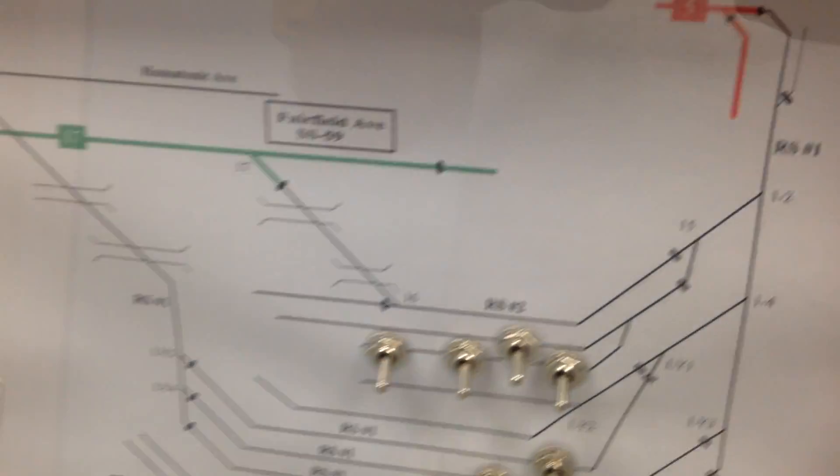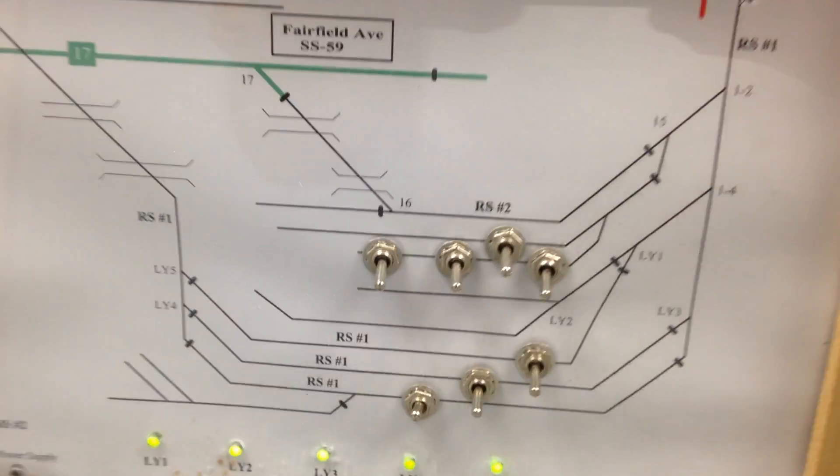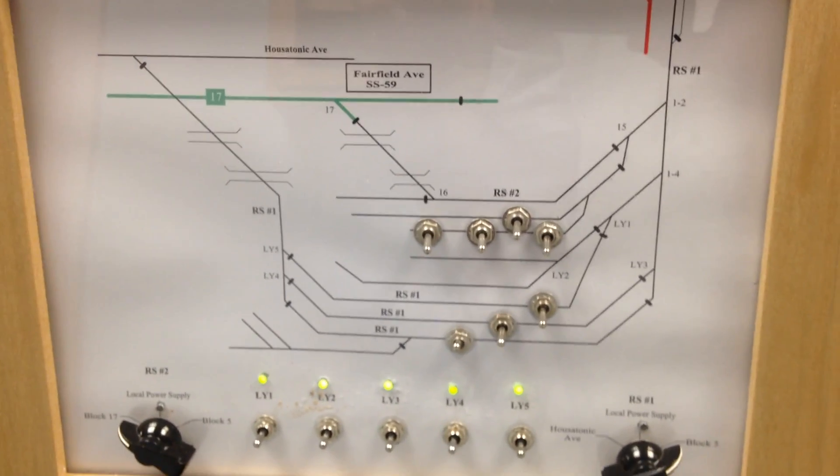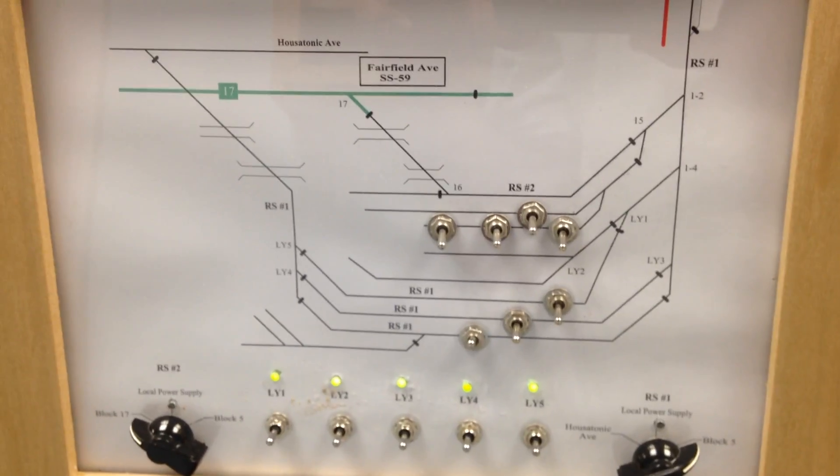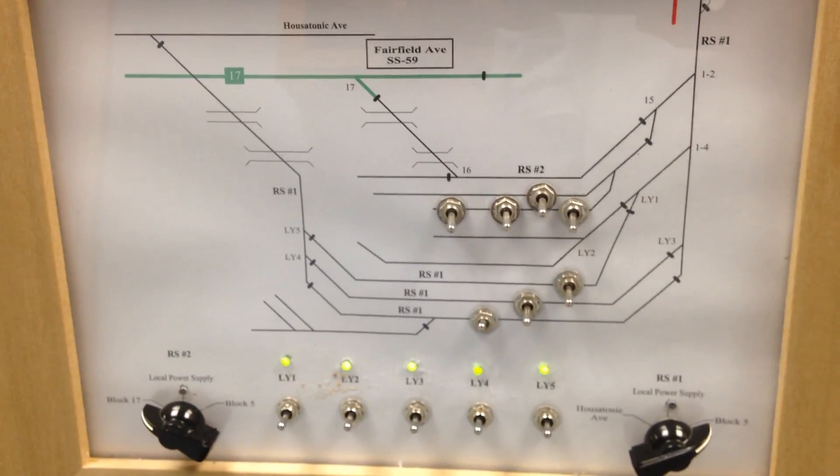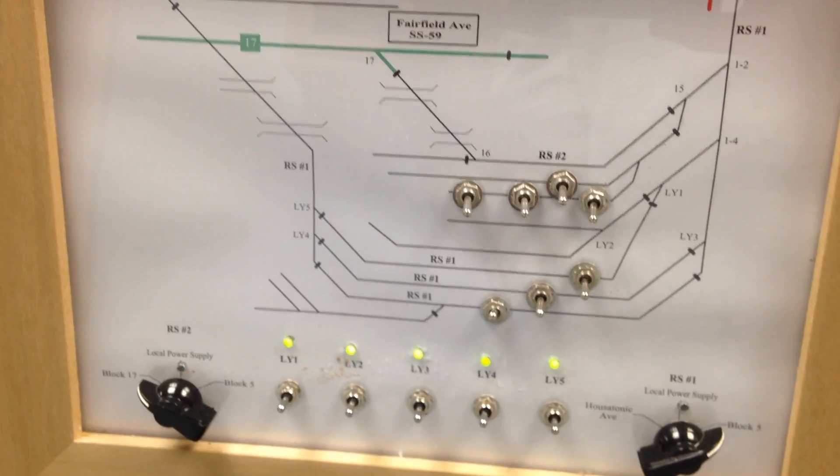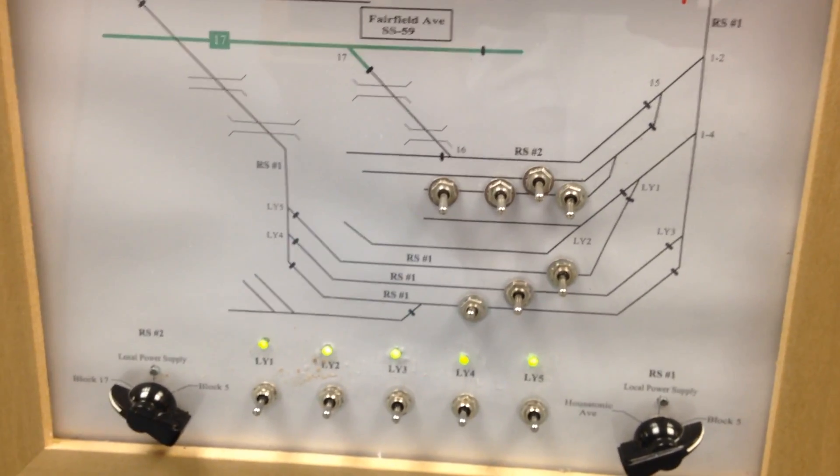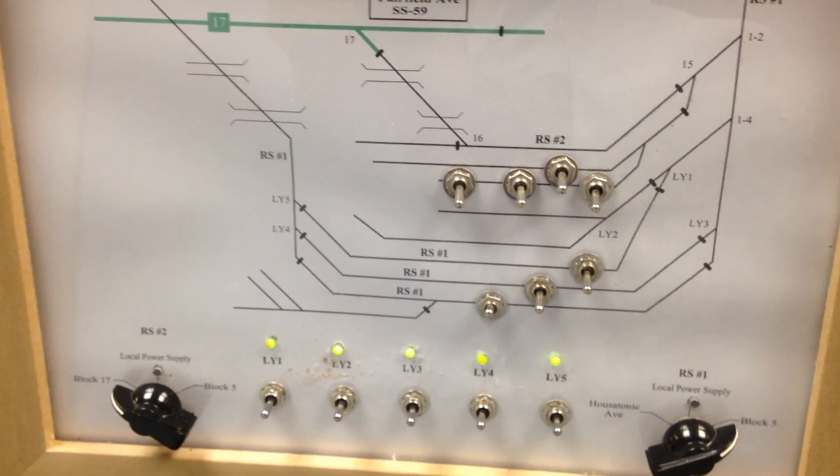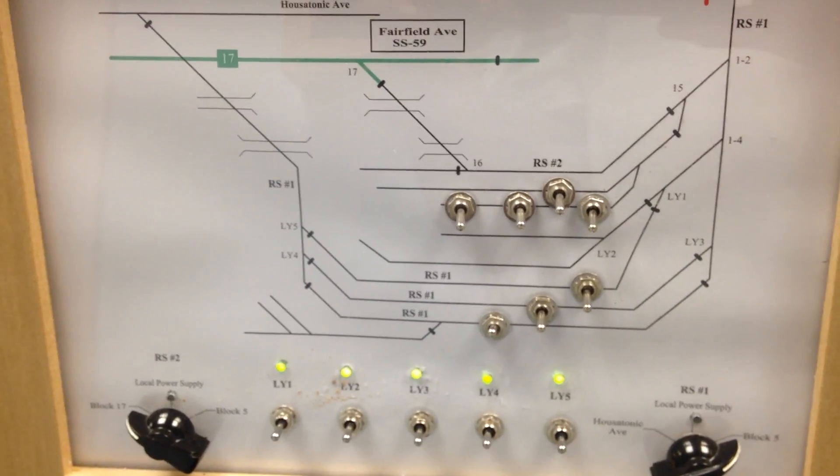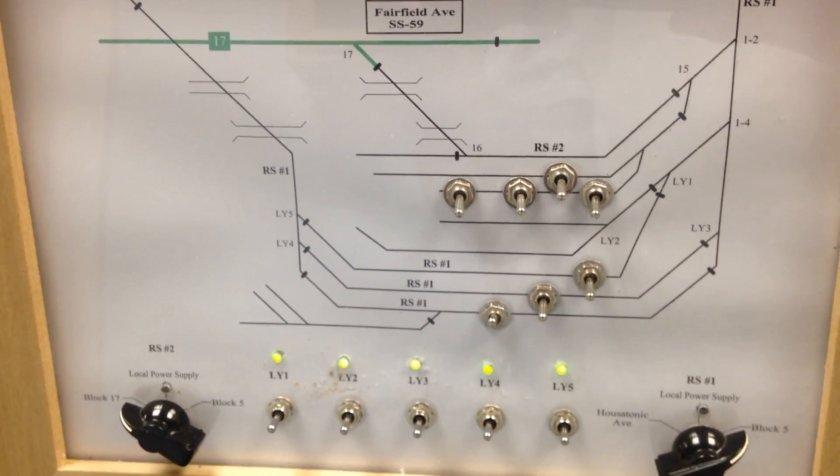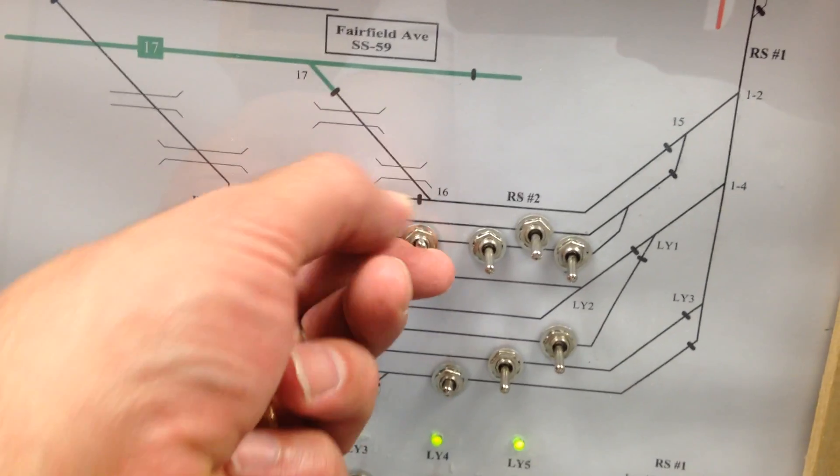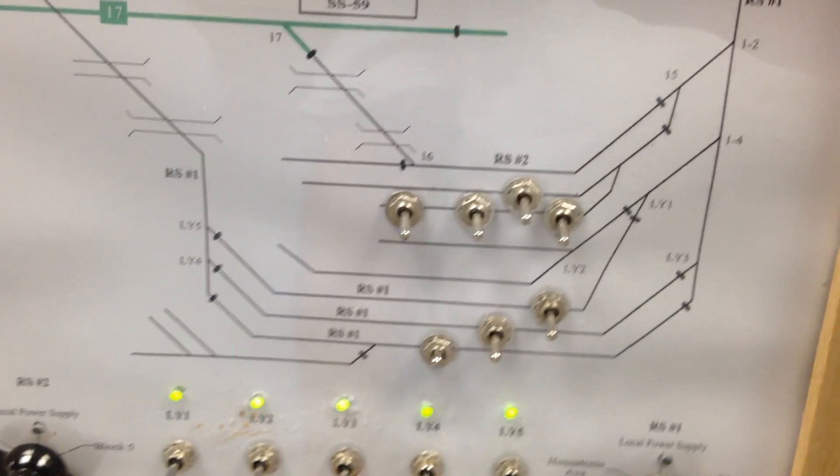Now if you come over to my yard here, my lower yard, this is the yardmaster's panel. So if you're in charge of the lower yard, you're going to be working this panel here. Now since my layout is going to have catenary, especially down in the lower yard, I powered the switches. Otherwise it would be just hand-thrown switches.